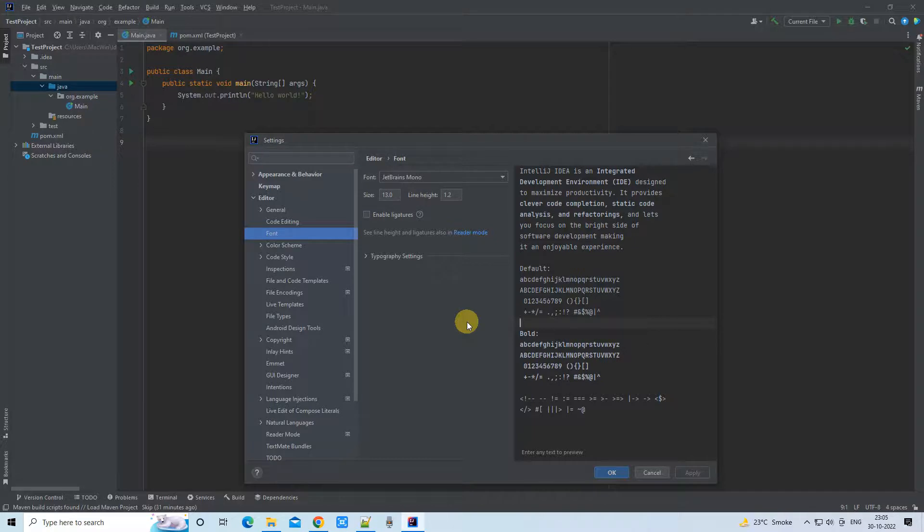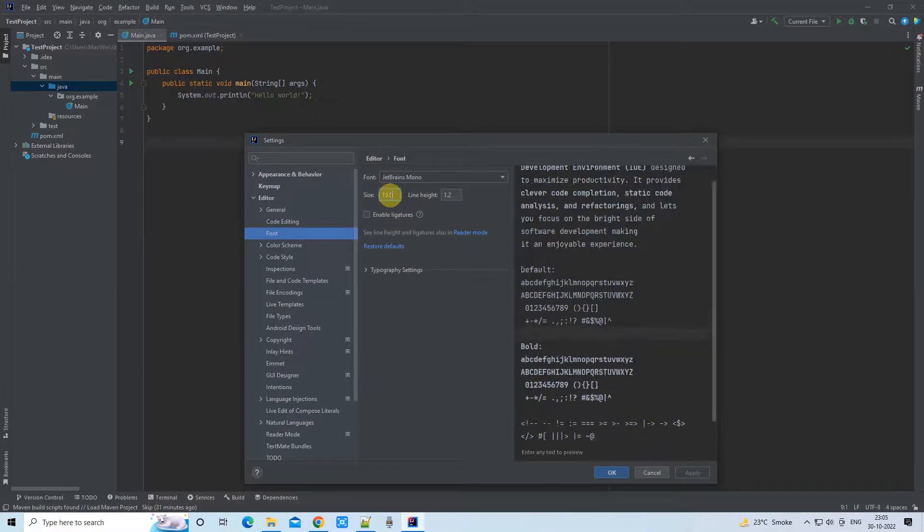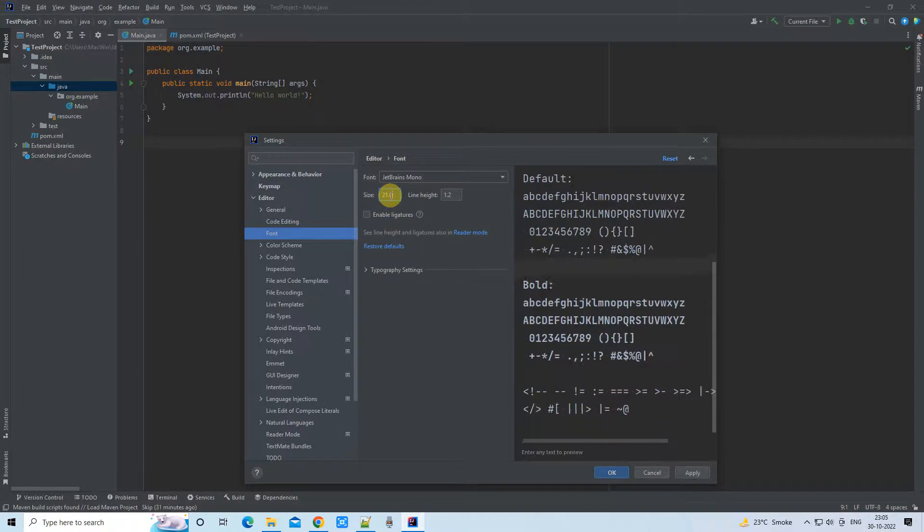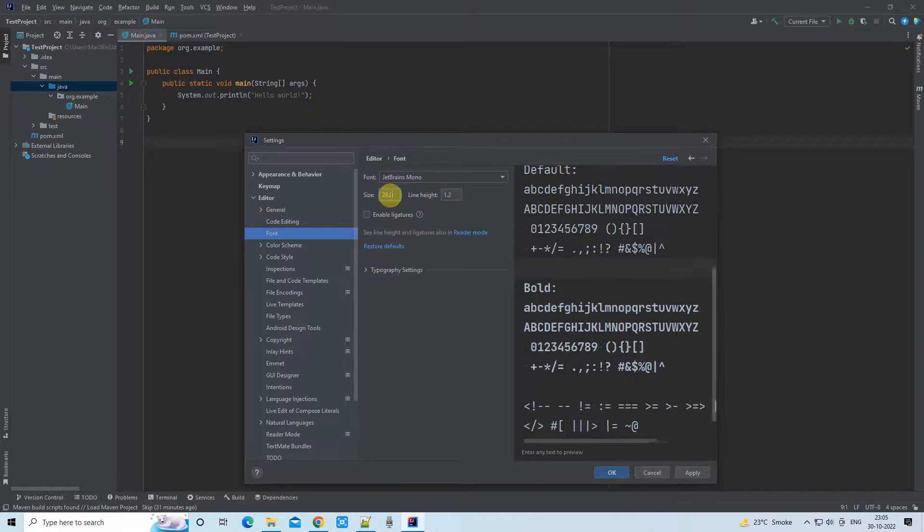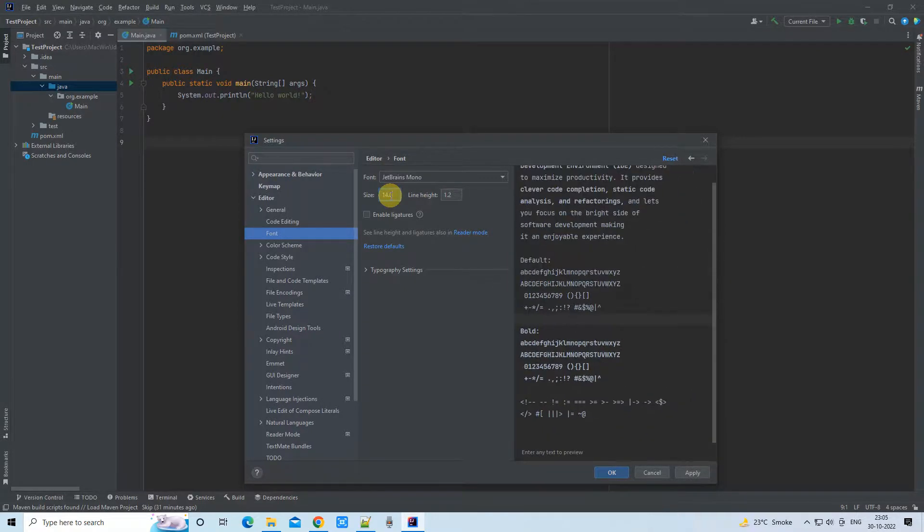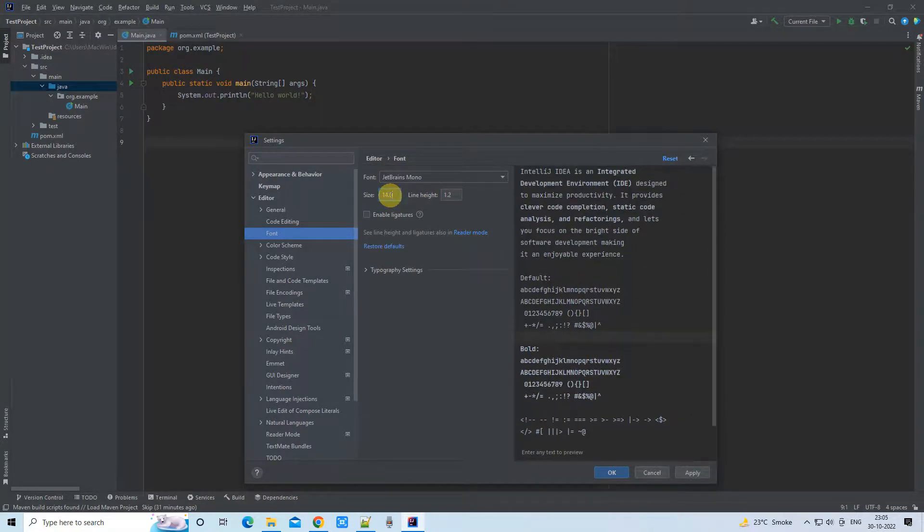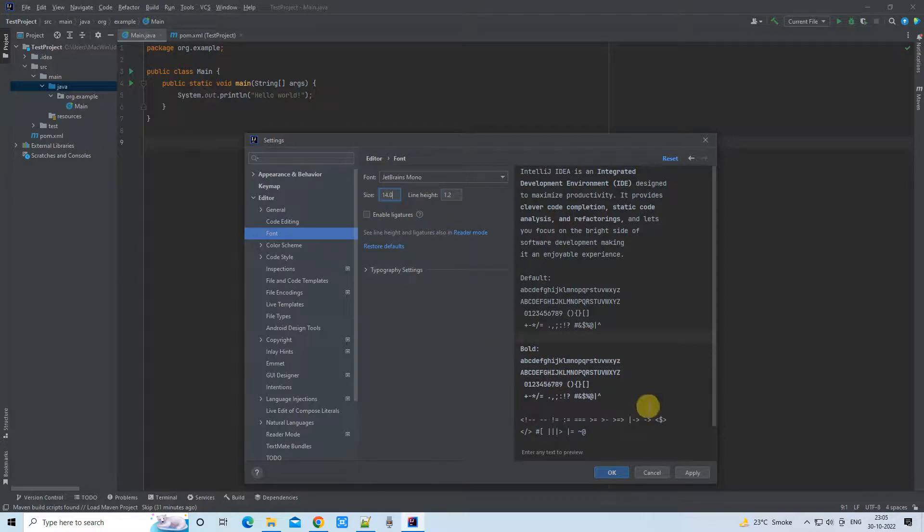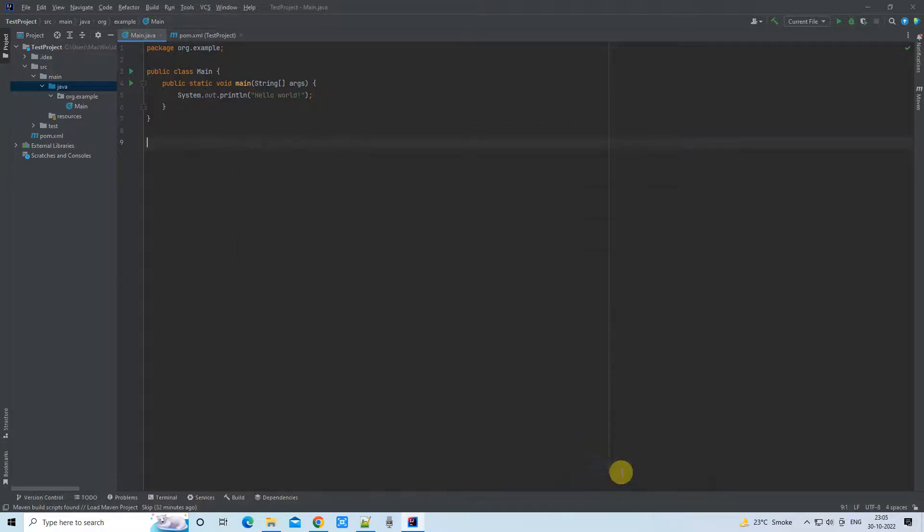The preview will appear on the right-hand side here in the box. You have the font size as well. When you click here, you can increase the font size. So the size which is more suitable for you, you can fix that here.